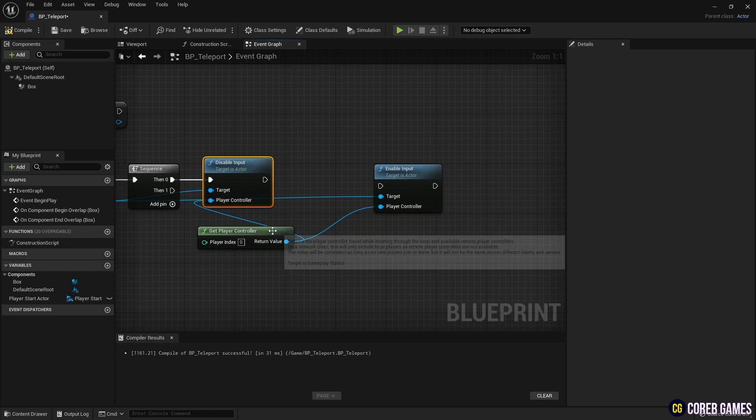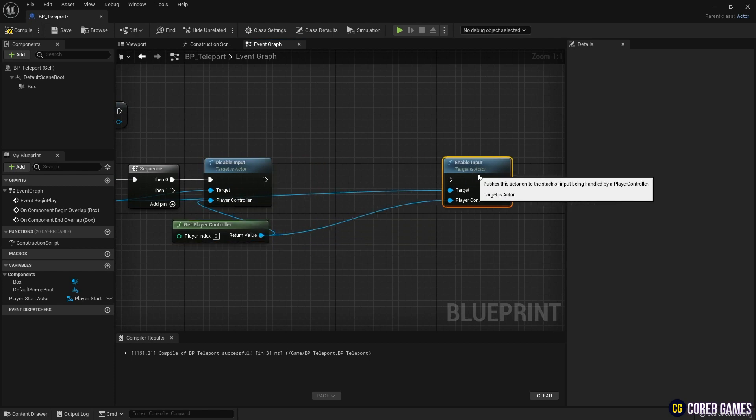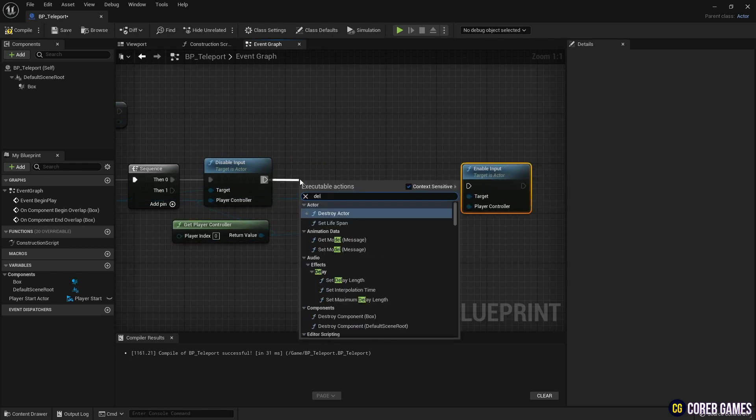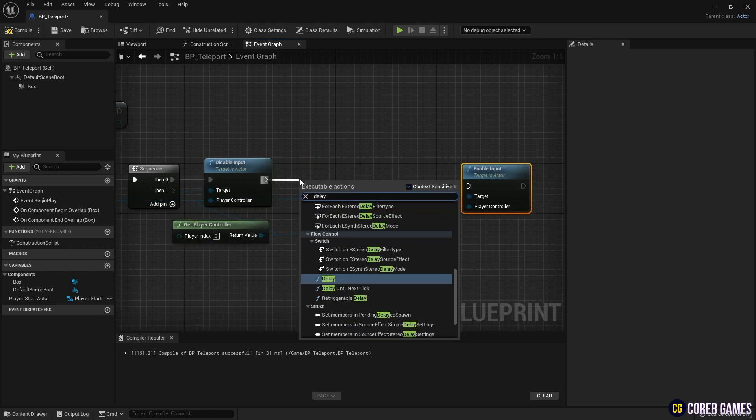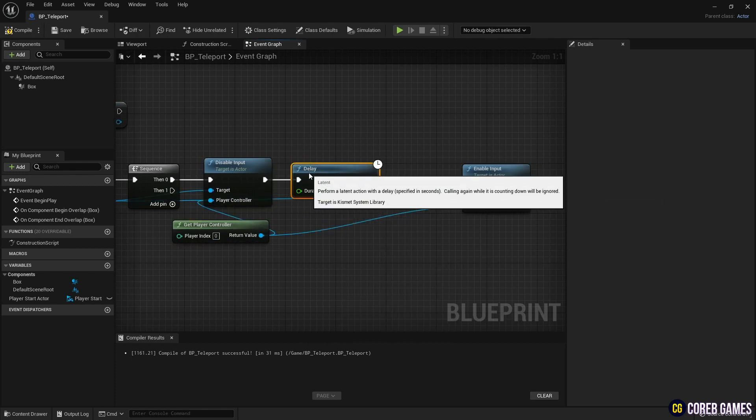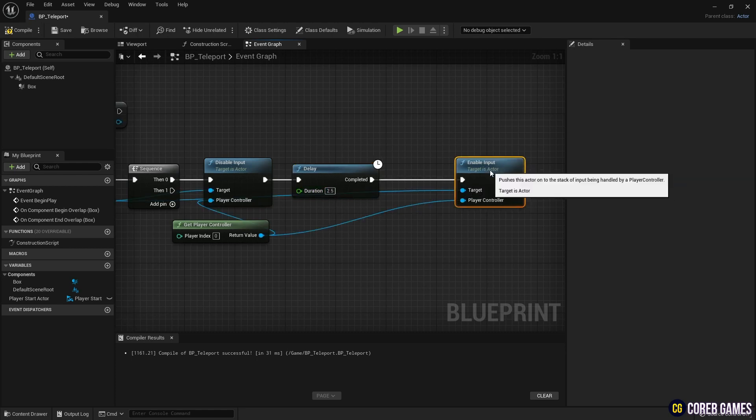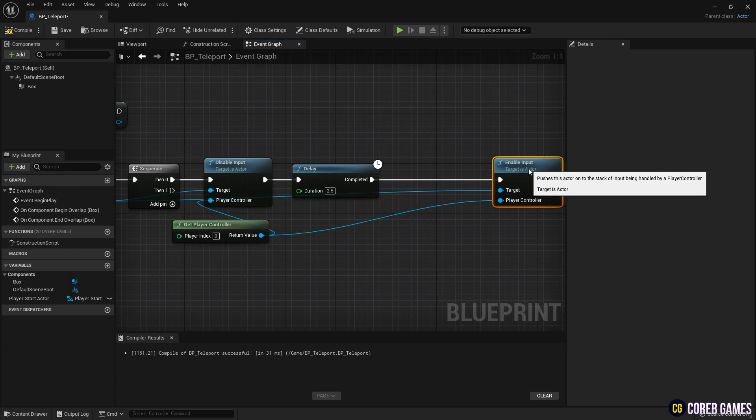Next, connect a Delay node to ensure the teleport function occurs after a set amount of time has passed. Then, create a Teleport node with the Teleport function, and connect it to the Delay node.